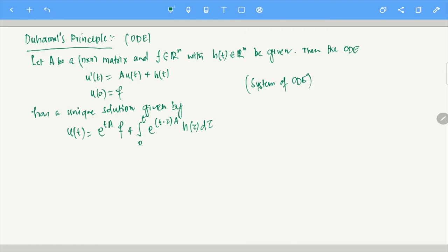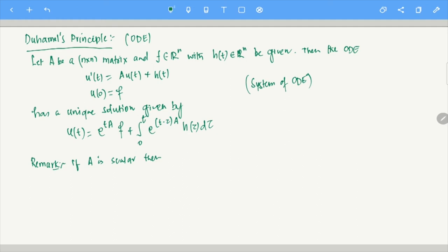A small remark: if A is a 1×1 matrix, so basically N=1 is a scalar, then all of this is in R and A is a scalar. The equation becomes something like U'(t) = C·U(t) + D(t), where D can be a function of t or a constant, and U(0) = E. That's a linear non-homogeneous equation.